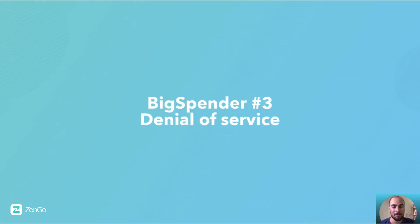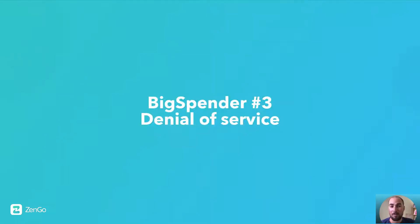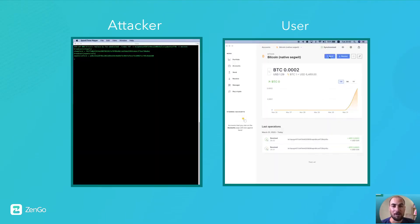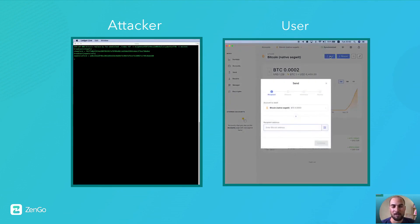The third type is denial of service. And this one actually does not require any interaction with the user, other than knowing his address.